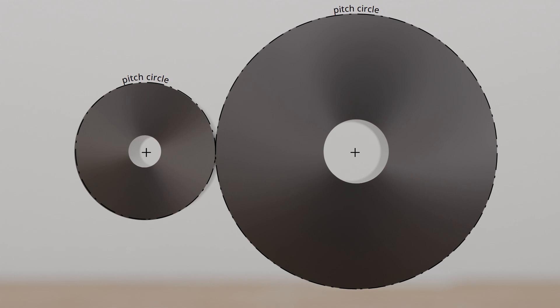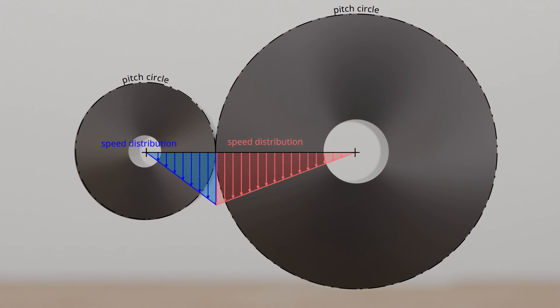The pitch cylinders of two gears roll against each other without sliding, so that the circumferential speeds of both gears are identical at the circumference of the pitch cylinder.